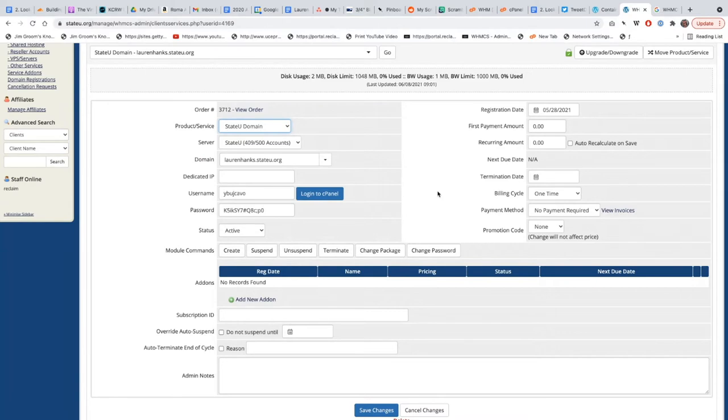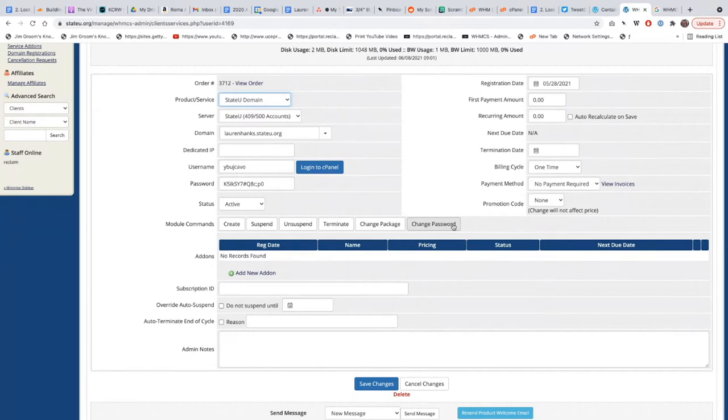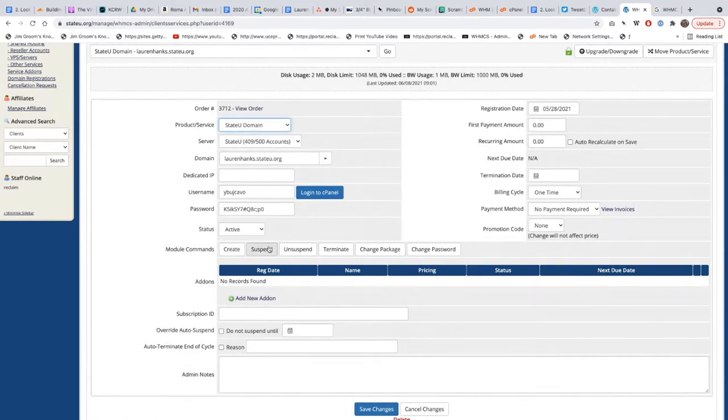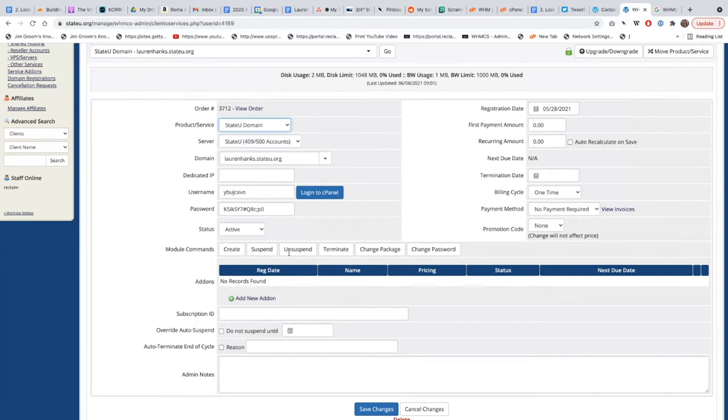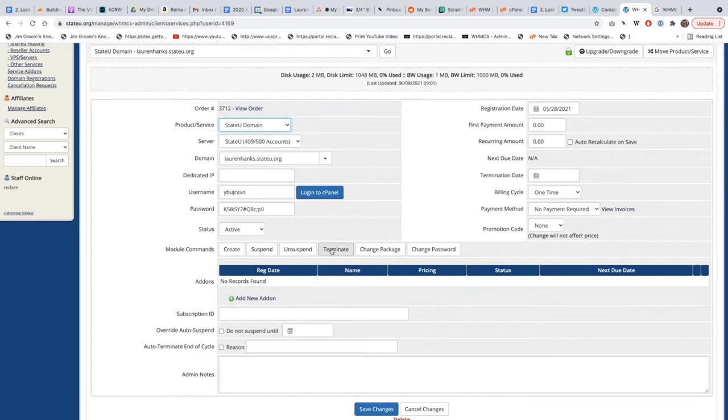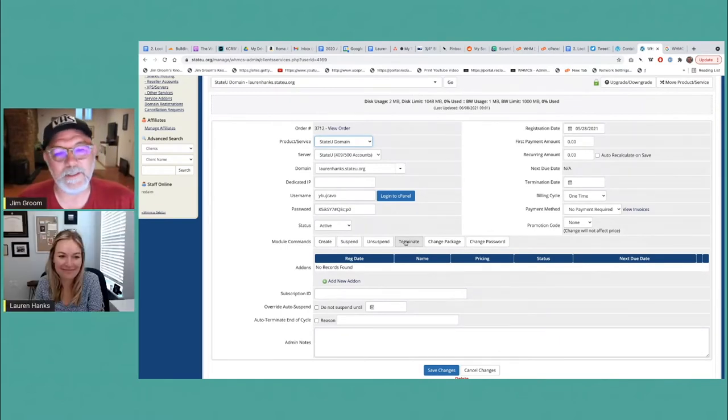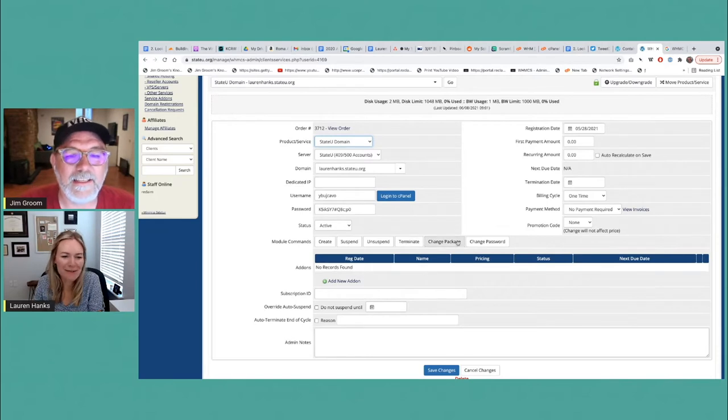These are module commands that integrate with WHM or with the cPanel server directly. For example, this is a module to create an account. You can automatically suspend an account, which is super nice, which means you can take an account that's online and take it offline should there be an incident or a question mark or some sort of copyright violation. And then if everything is cleared, it can be unsuspended almost immediately, and nothing's lost. Terminate - not the case. When you terminate it, it's gone. We do have backups, so don't freak out too much, but this is actually a lot more severe than suspend.